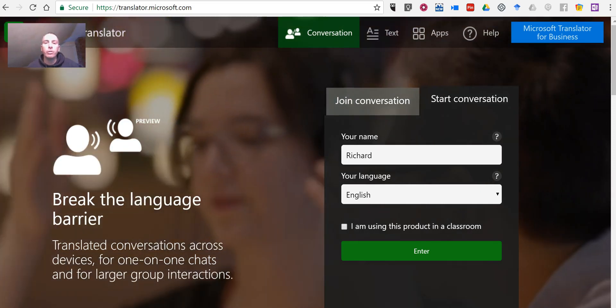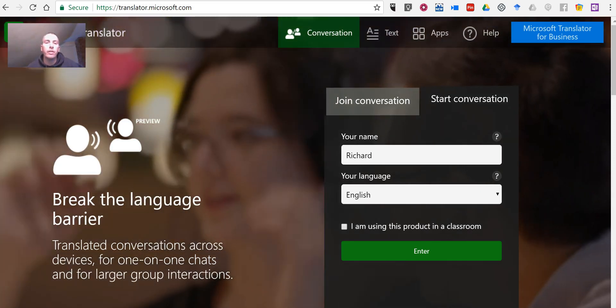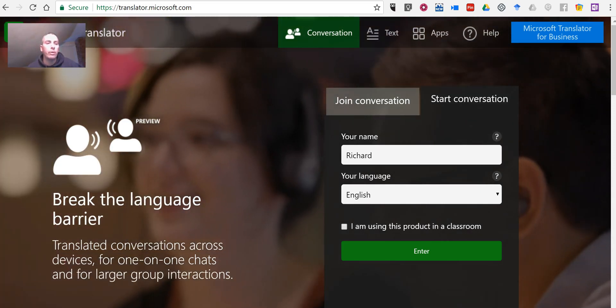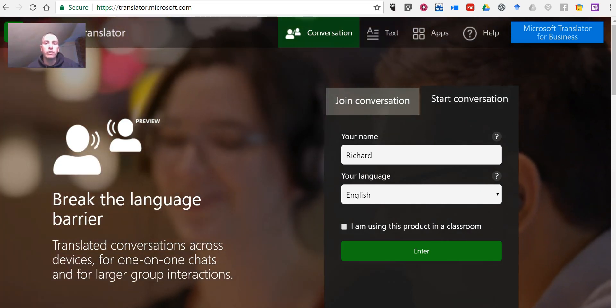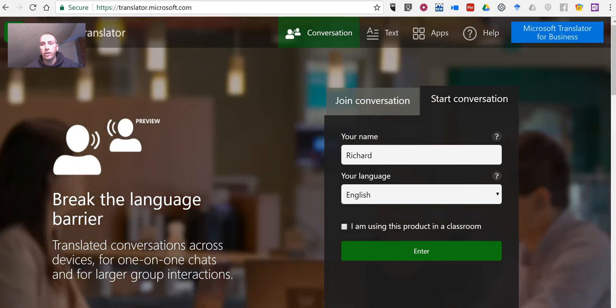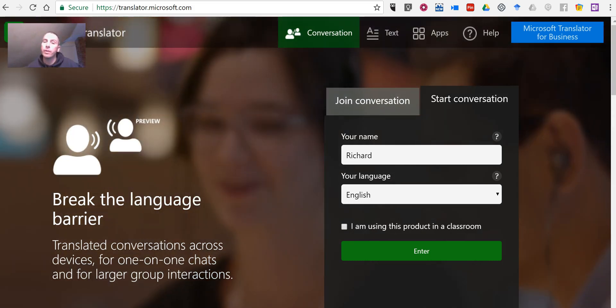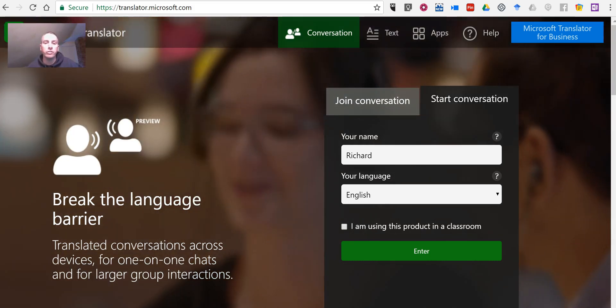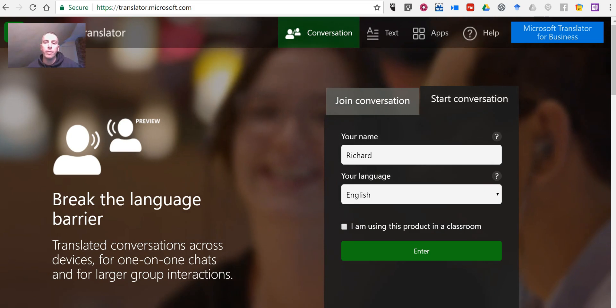Hi, I'm Richard Byrne. In this video, I want to show you Microsoft Translator, which is a great tool for translating conversations in real time.